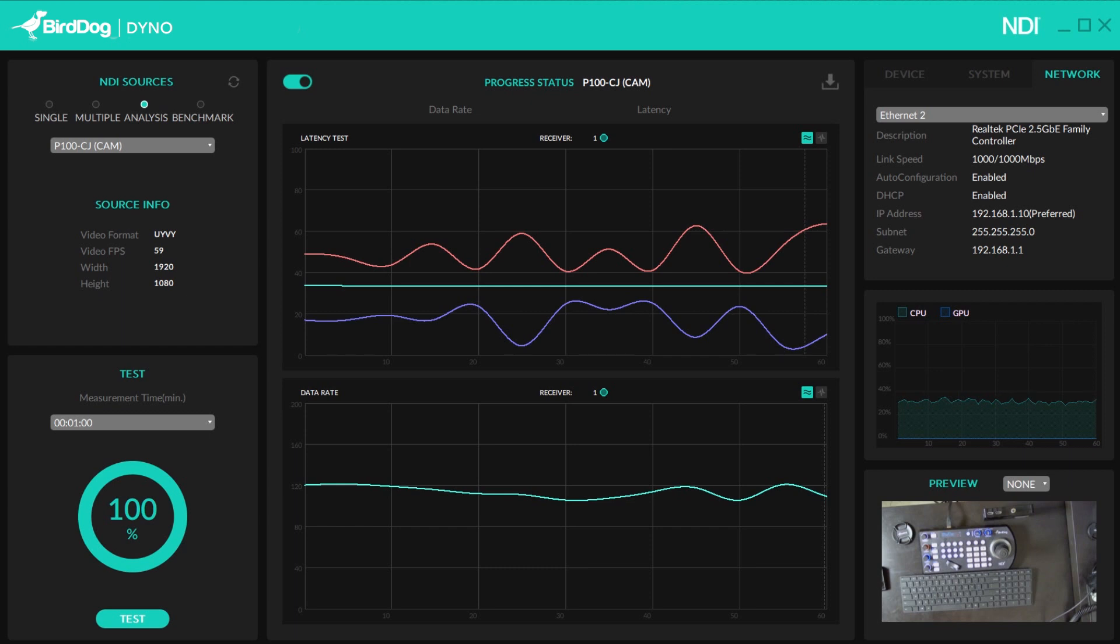So that is the basic run through of NDI Dyno. We hope that you guys will find this useful as it's a free software to download. And you guys, if you need more information, please visit birddog.tv. Or if you have any pre-sales or workflow questions, feel free to email us at hello at birddog.tv. Thanks. Have a great day.